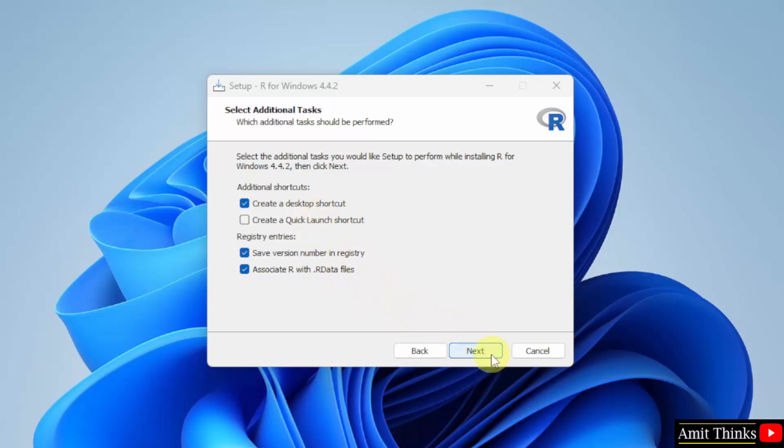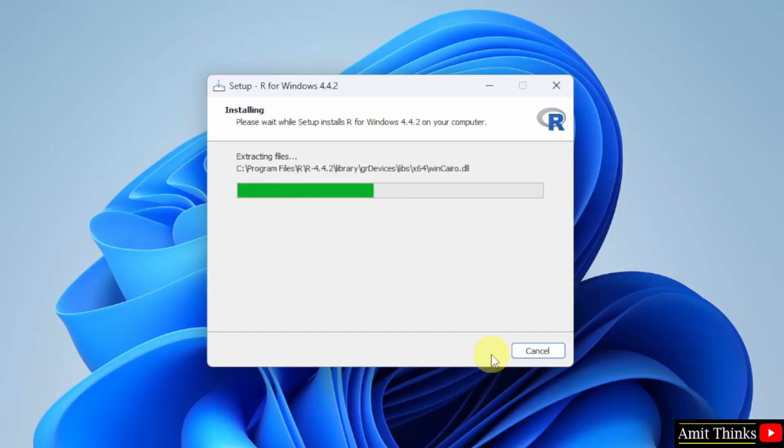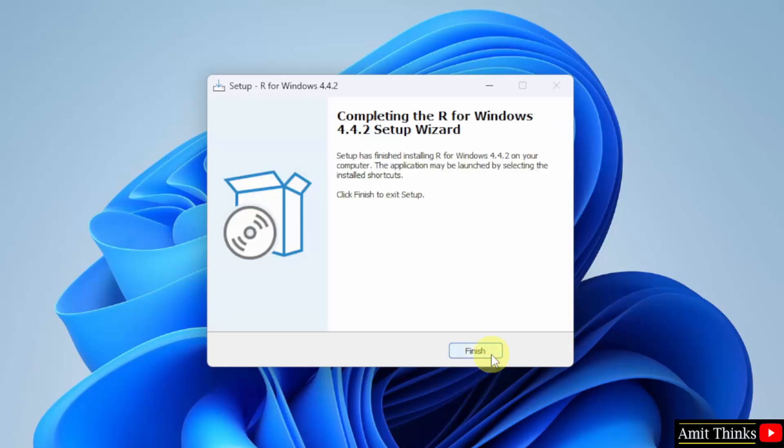Keep it as it is and click Next. Now, the setup will install. The setup completed. Click Finish.